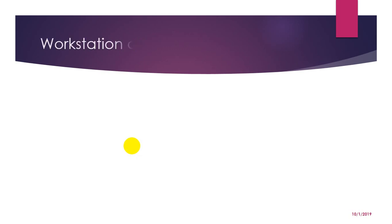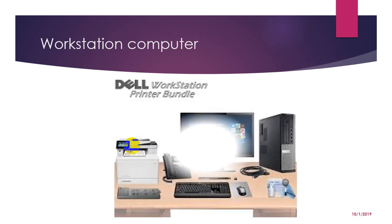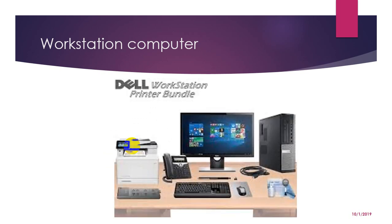Now next comes workstation computer. It is a type of computer used for engineering applications such as use of CAD, CAM, etc. Workstation generally comes with a large high-resolution graphic screen, a large amount of RAM, built-in network support and a graphical user interface.